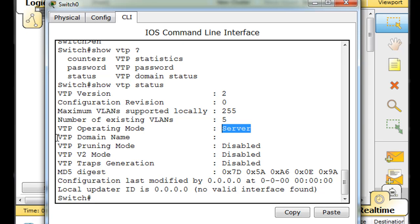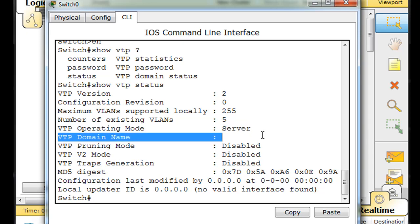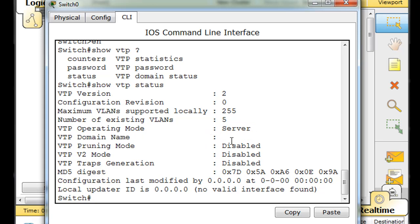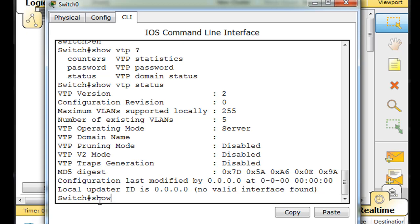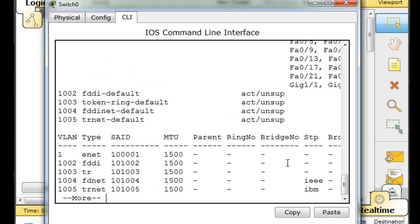A couple of things we need to know: how does pruning mode work? I'll have to talk about that eventually. So 'show VTP' — there's nothing configured there. Now what I'm going to do is a 'show VLAN' to show you the VLANs.